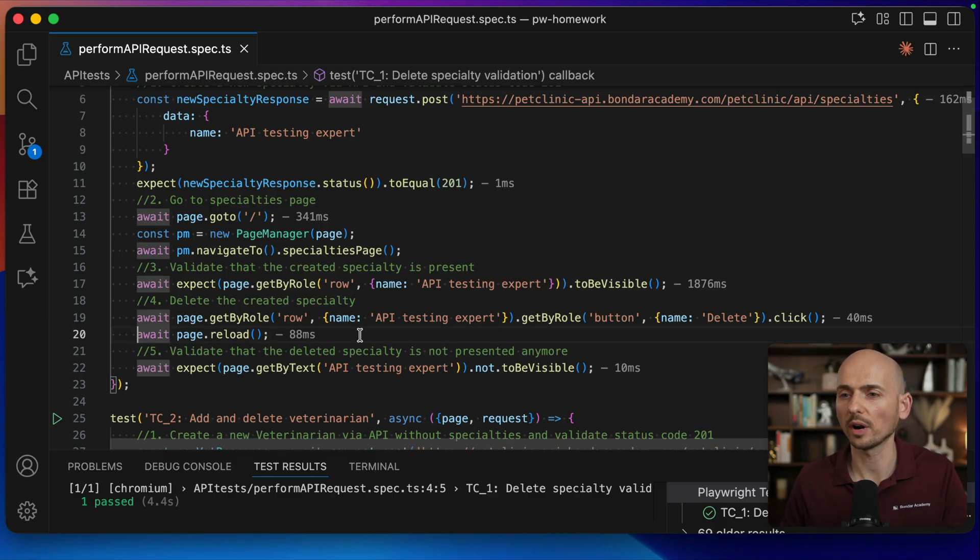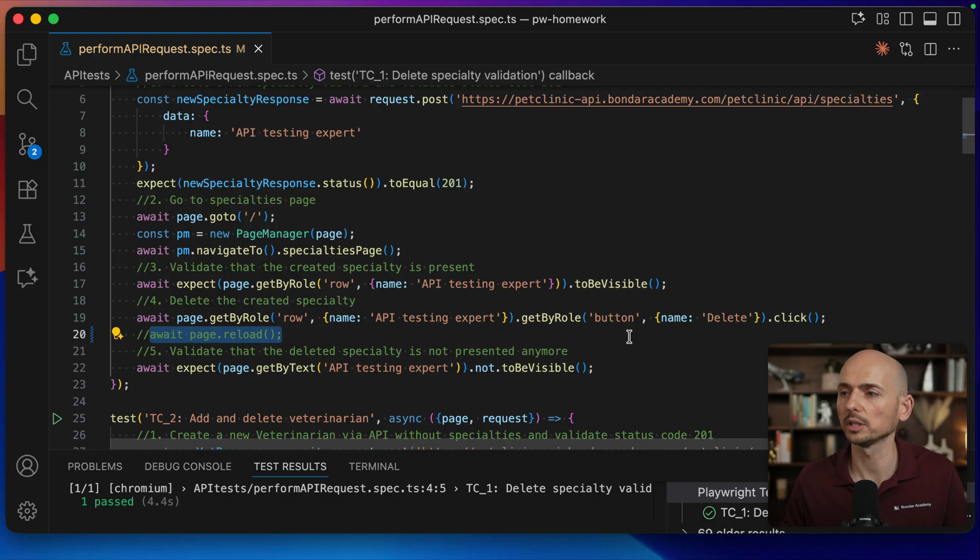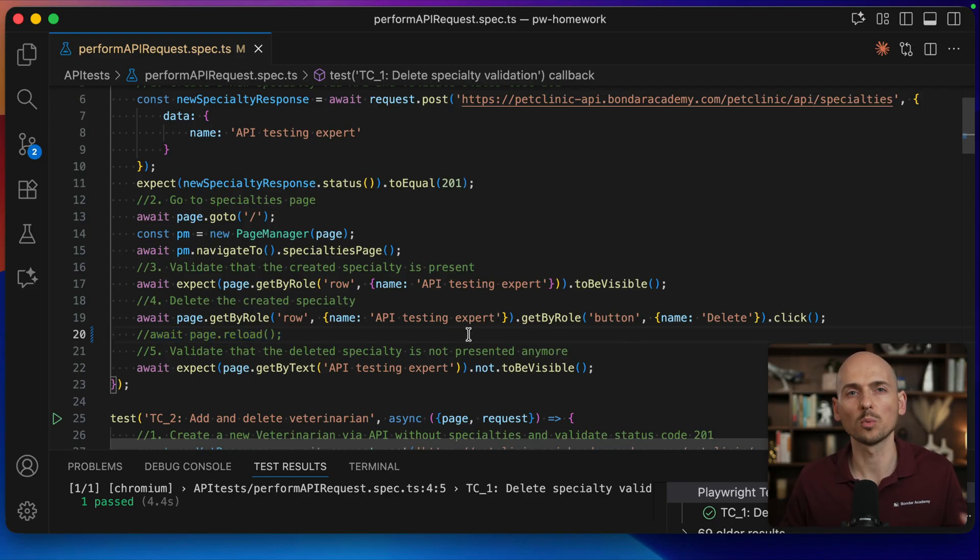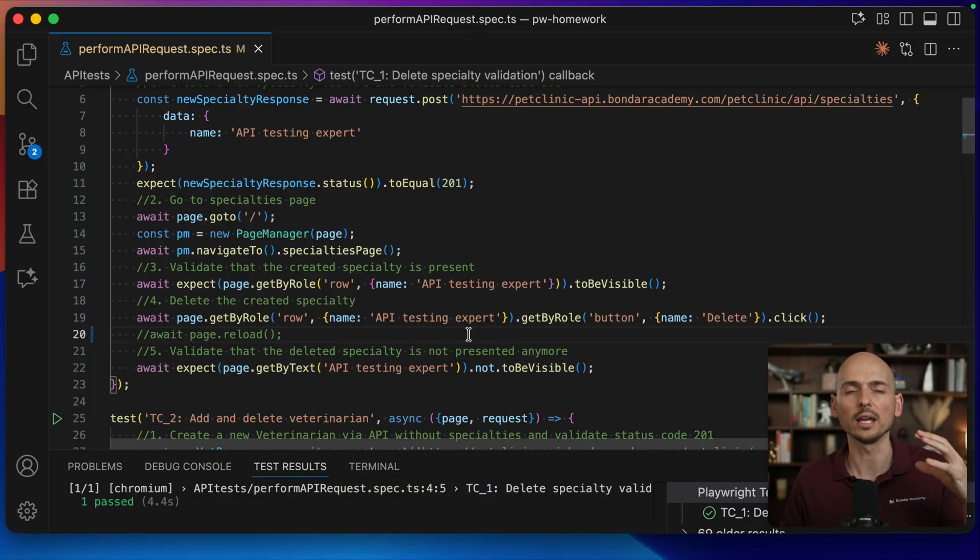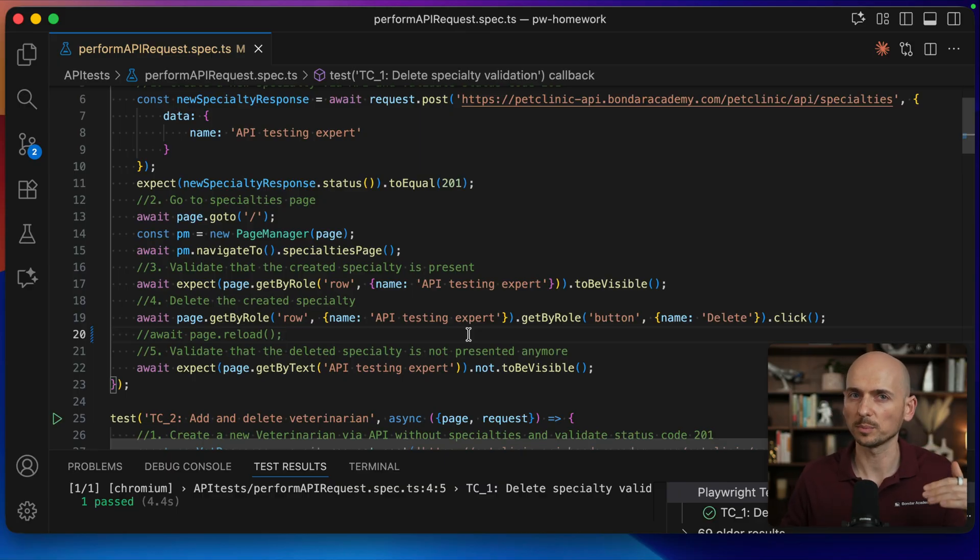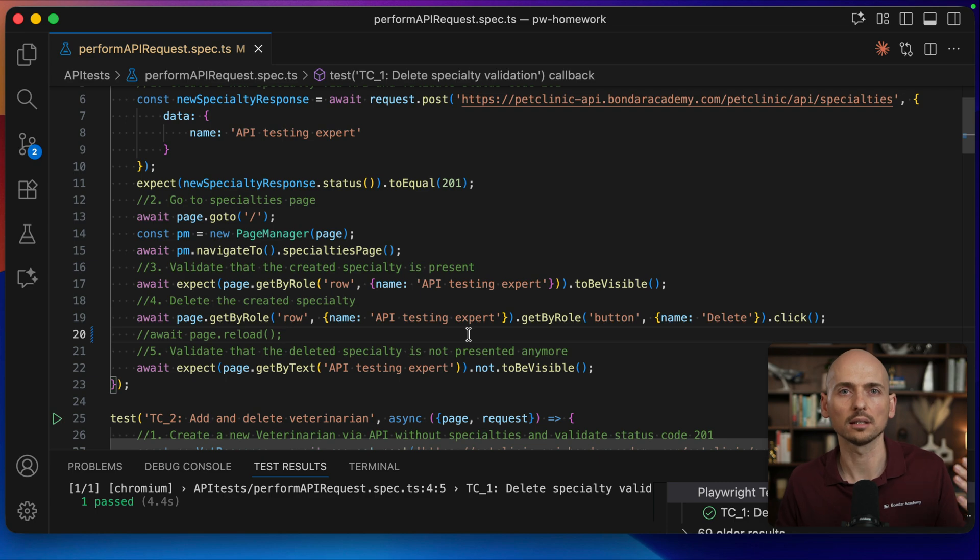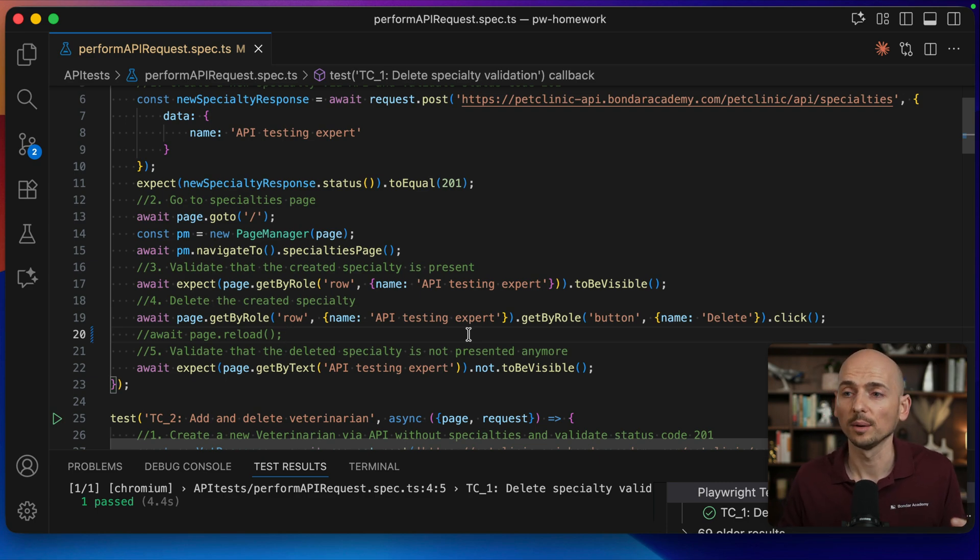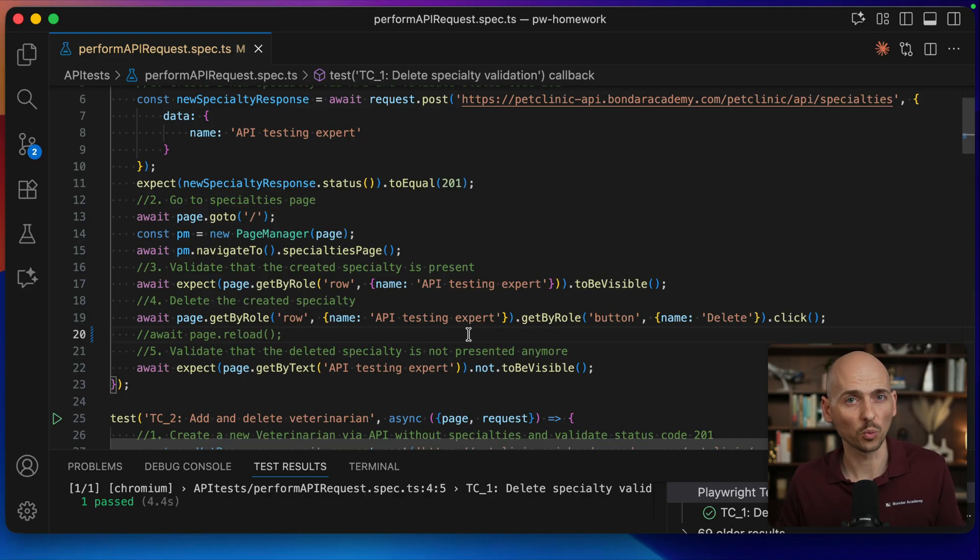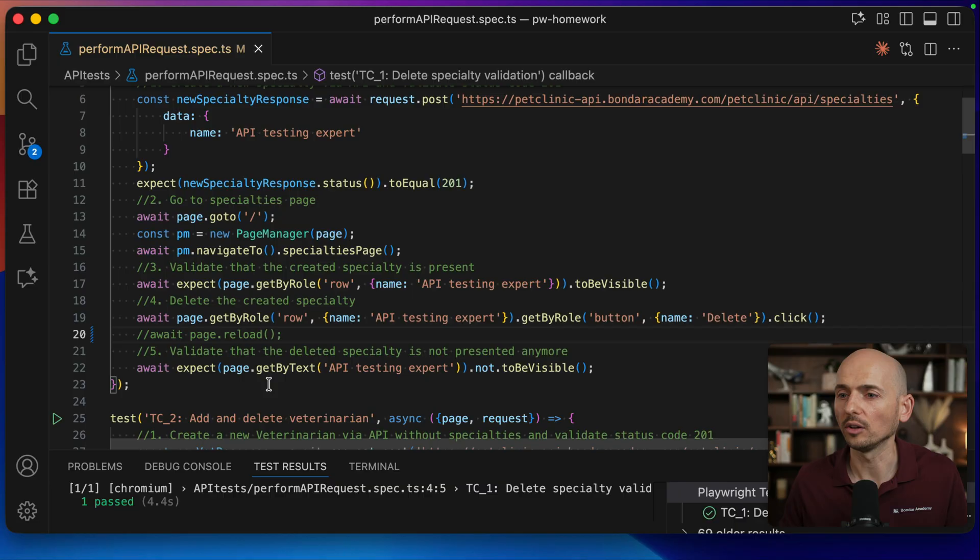First of all, let me temporarily remove this page reload. The idea behind this page reload is when we delete the specialty, we want to reload the page, making sure that we actually cleared the list of specialties. And when the list is clear, then we validate that the specialty was deleted. Actually, logically this is the right move, but it does not work the way you may expect it to work. So I'll temporarily just remove it and show you later on. Now let's look into this guy.